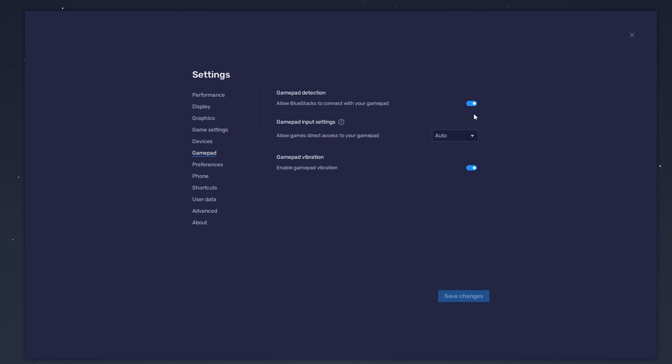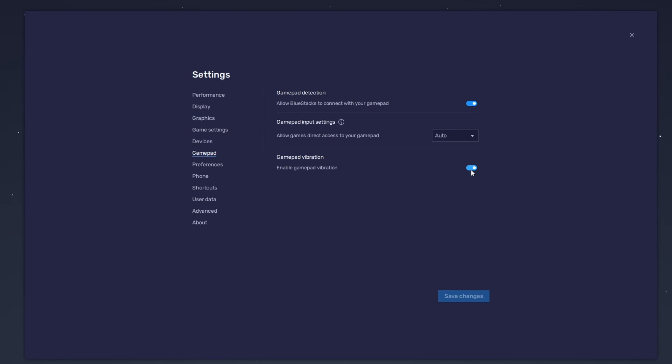Below, set the Gamepad input settings to automatic, and set the Gamepad vibration option to your personal preference. It may not have any effect on FC Mobile Soccer. After connecting your controller or gamepad, it will be recognized by Bluestacks and show up as an alternative to your keyboard and mouse.